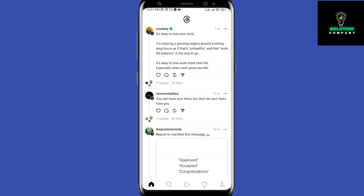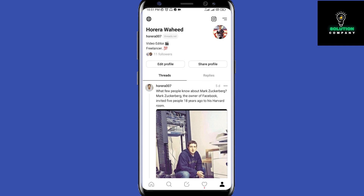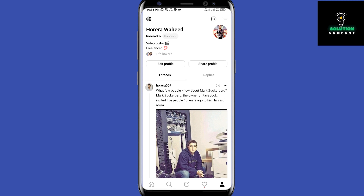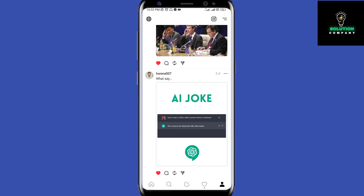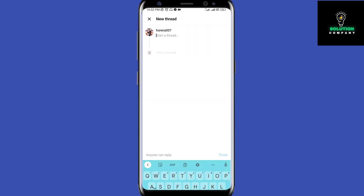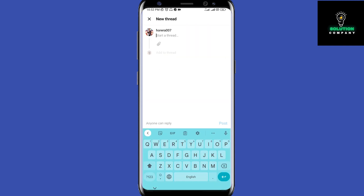This is my feed. You'll notice I already have some followers — these are people who already follow me on Instagram who have come over. I've just posted three posts so far. When you want to create a post, you click this button and you can start a thread.